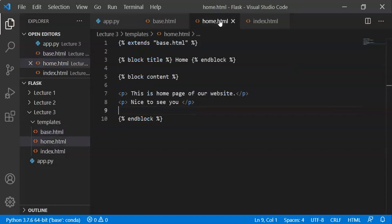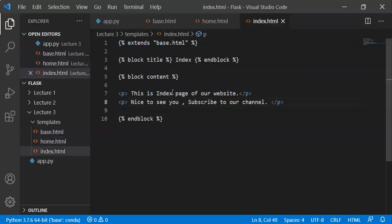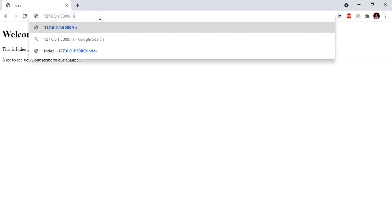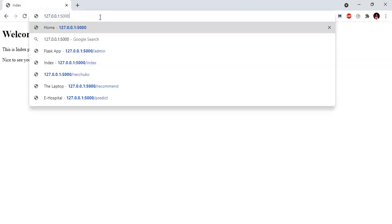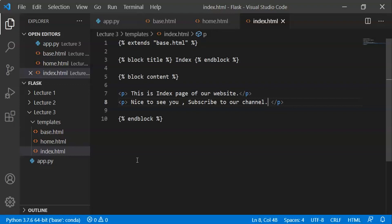In the case of base.html, the content is printed in both home.html and index.html. We wrote 'Welcome to Nagecoach' in base.html and it appears in the output of both pages through inheritance.